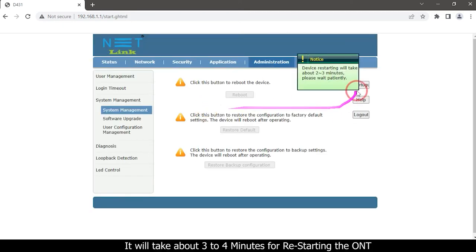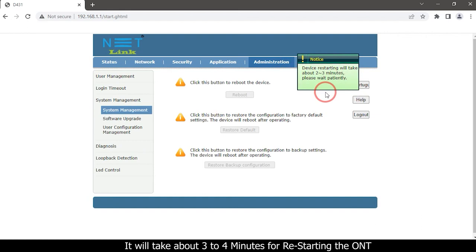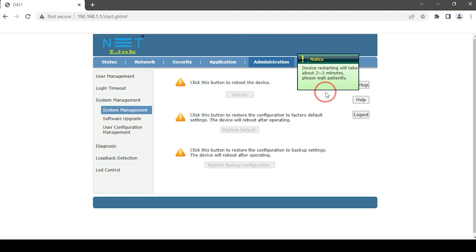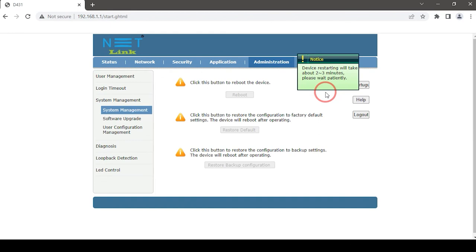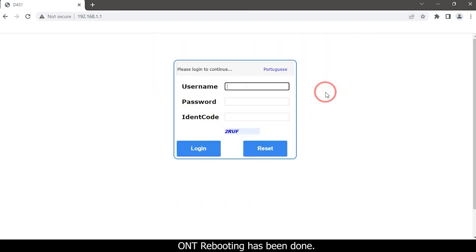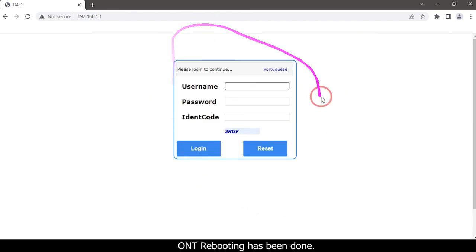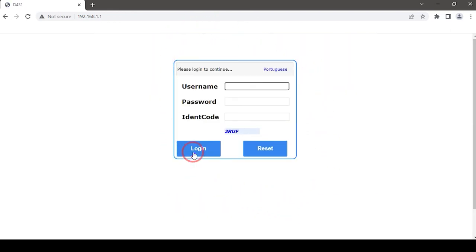It will take about 3 to 4 minutes for restarting the ONT. Wait until the ONT restores the settings. ONT rebooting has been done. Then re-login again.